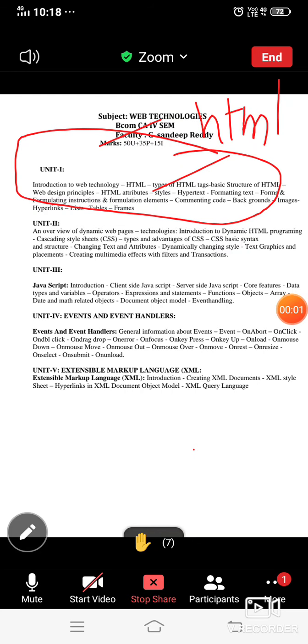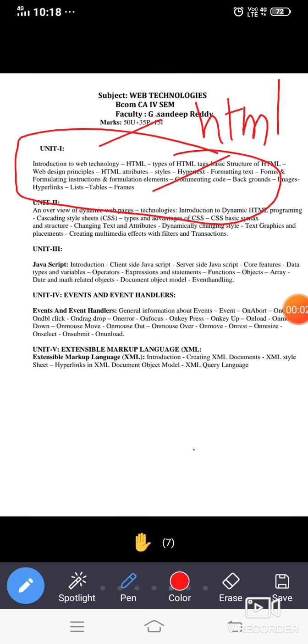So here I'm going to tell you what is the difference between different units. This is static HTML, these are static web pages.